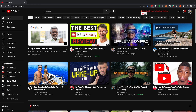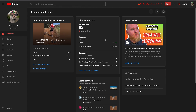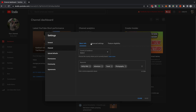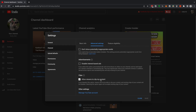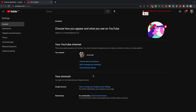Now for those of you that want to change your channel to a brand account: from the YouTube home page, open up YouTube Studio from the top right of your screen. Head down the left-hand side to Settings on the bottom left, then go over to Channel and then Advanced Settings. Scroll down and under Other Settings, select Manage YouTube Account.